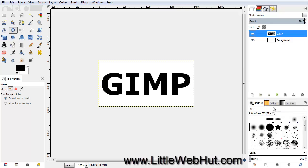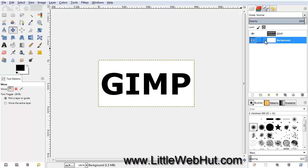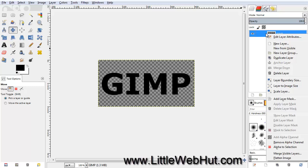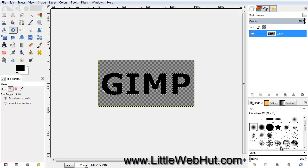We no longer need this background layer, so select it and then click on the Delete button that looks like a trash can. Now right-click on the layer and select Alpha to Selection. This will select just our text.